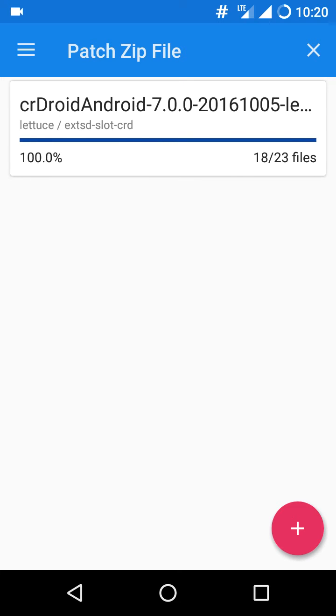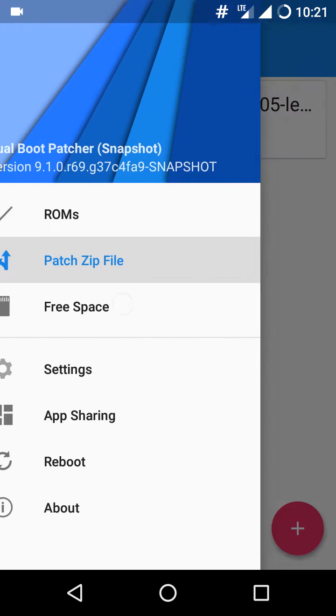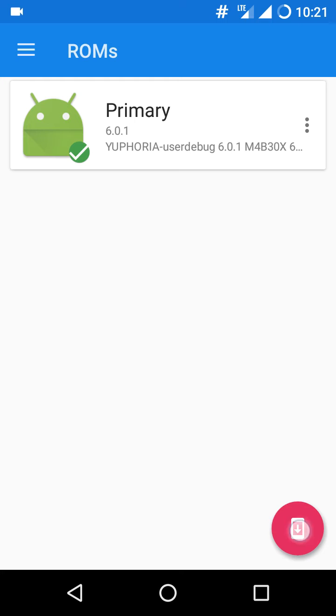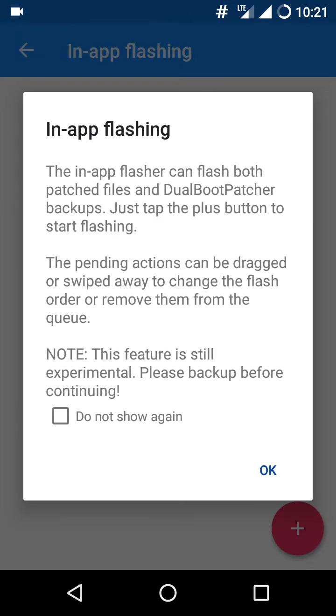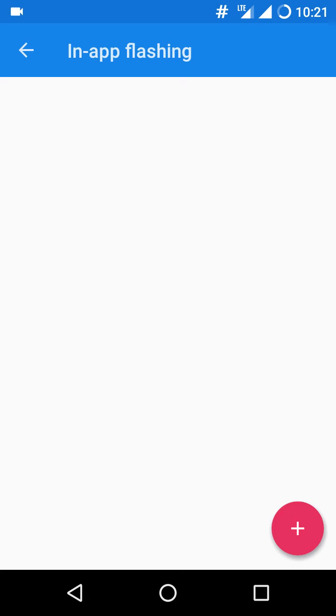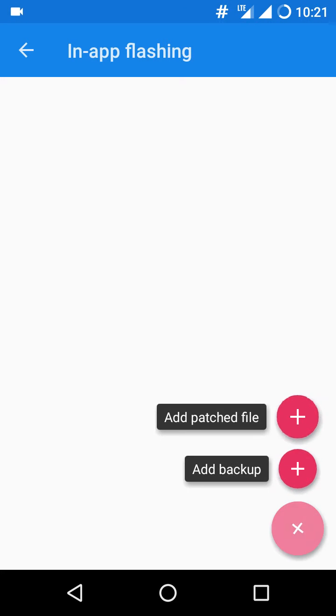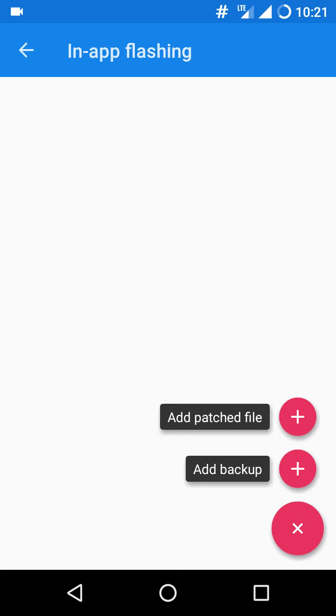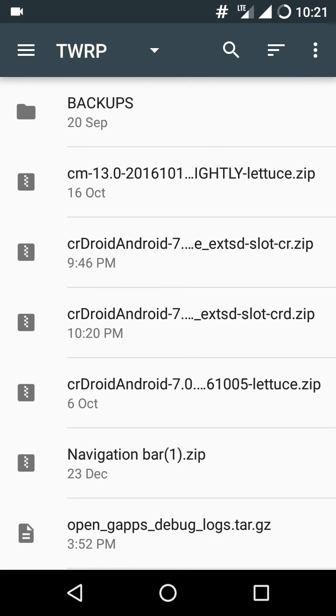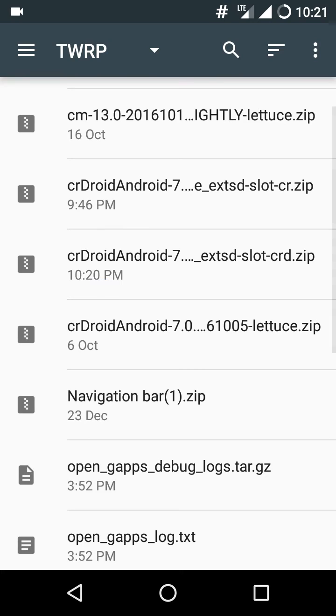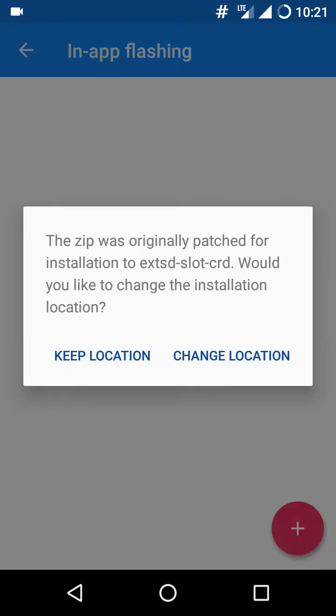Once it is completed, go to the ROM section, click on the flash icon, click OK, and click on flash add patched file. The time is 10:21, so this is the new one that I just patched. This is the previous one which I tried for testing, so this is the new patched file.